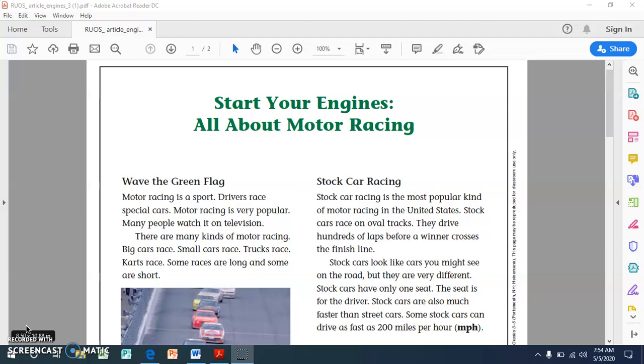So you'll be practicing reading an article and then using the headings to tell what the main idea or what the section is mostly about. So we're going to start by reading this article together about motor racing and then you're going to apply what you are doing by independently determining the main idea of two of the sections. So our learning target again is I can use headings to determine the main idea of a section of text. So let's get started.